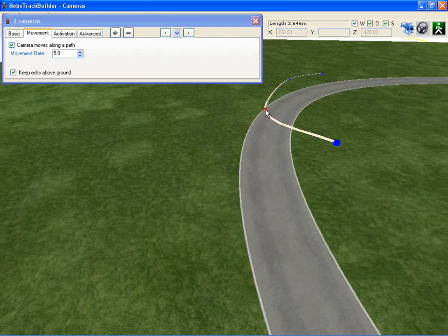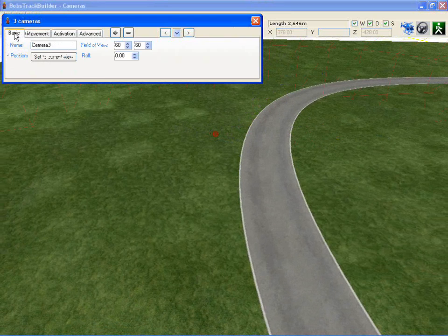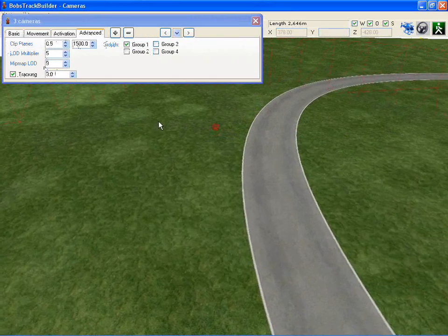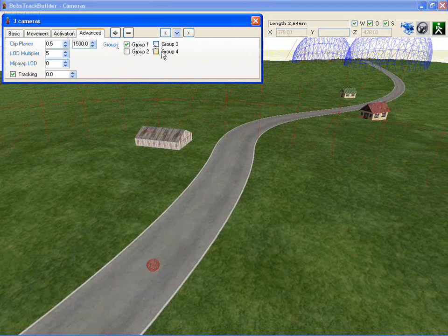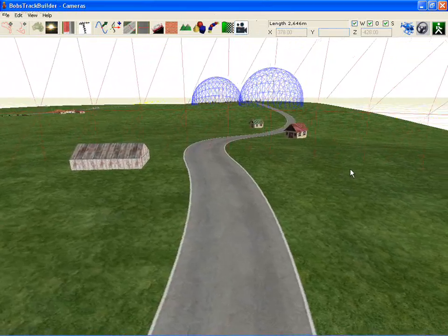If you want to delete a node, just select whichever one is highlighted and press Delete — it'll be removed. The last tab has a number of settings which are all passed through to R-Factor; I don't do anything clever with those. The grouping allows the camera to be in one or more groups — read the documentation for more information on that. Hopefully that gives you one more thing you can do in BTB.